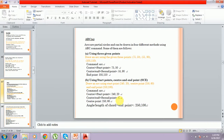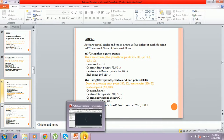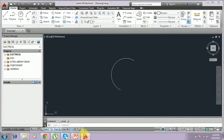You have to give C to select the center, then type the second point and end point. I first type arc and start typing the command.